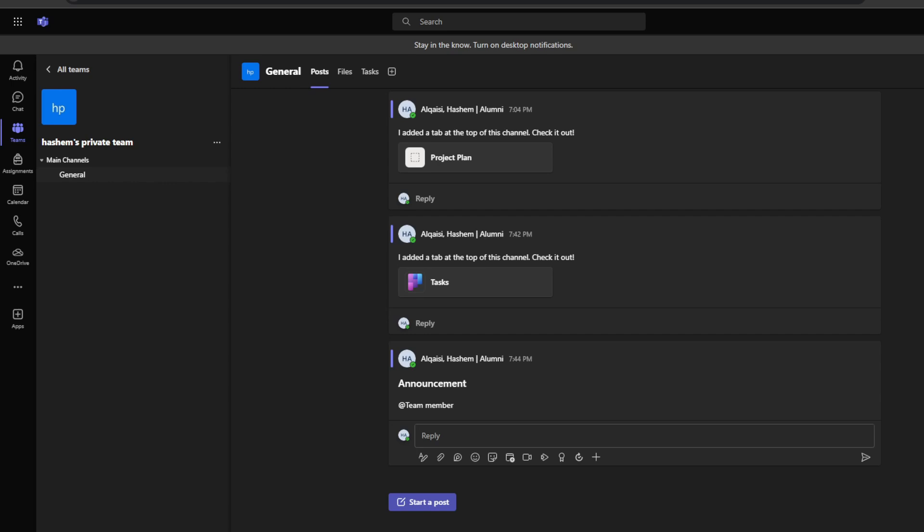You can also use the files tab within your channel to store and share all important project documents and collateral. This would include things like presentations, specifications, contracts, budgets, and so much more.